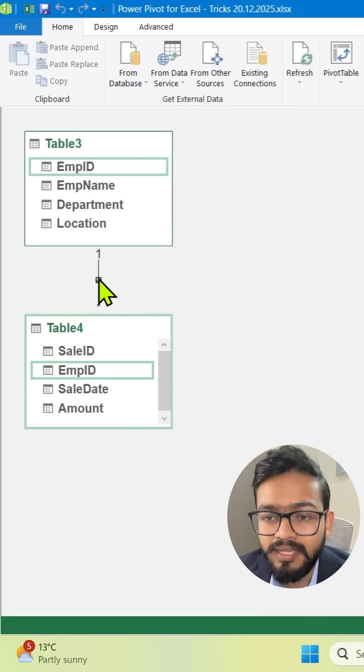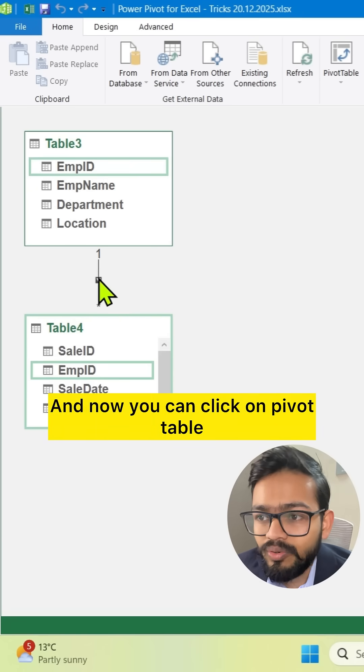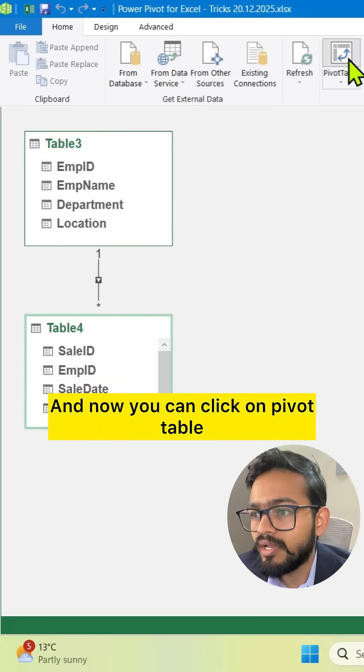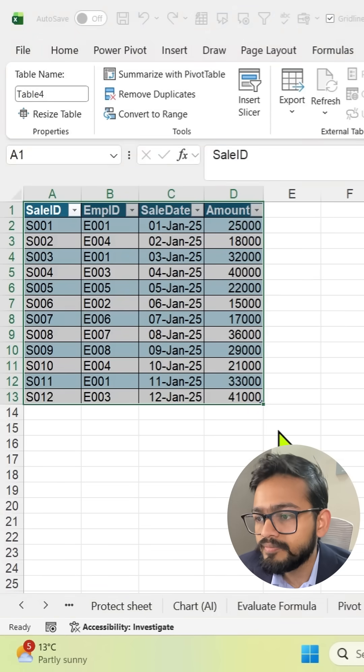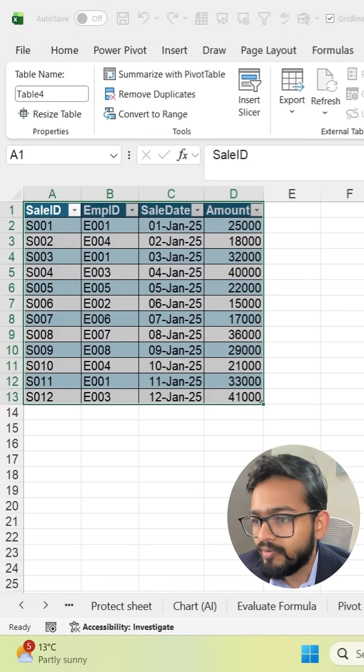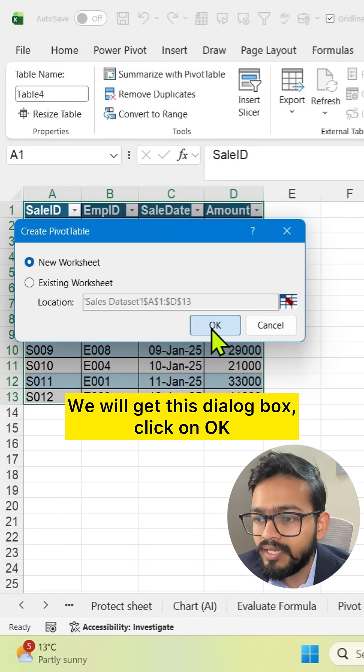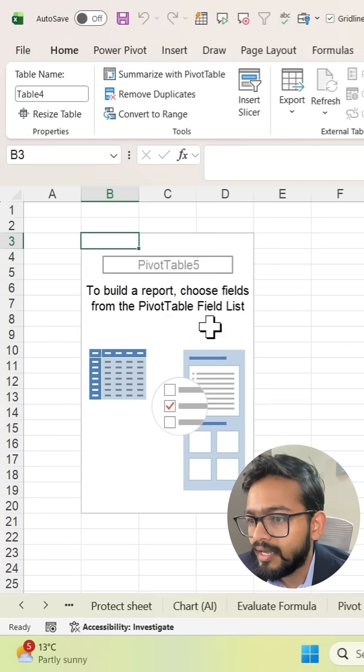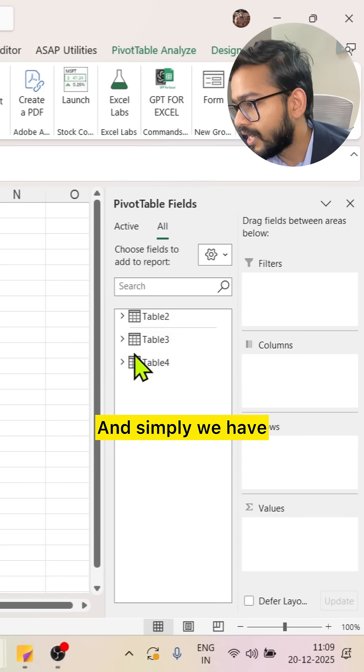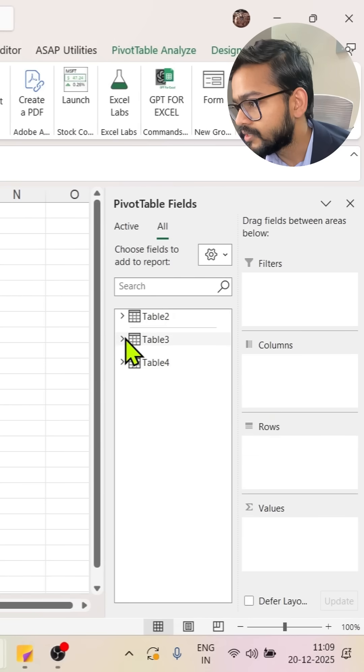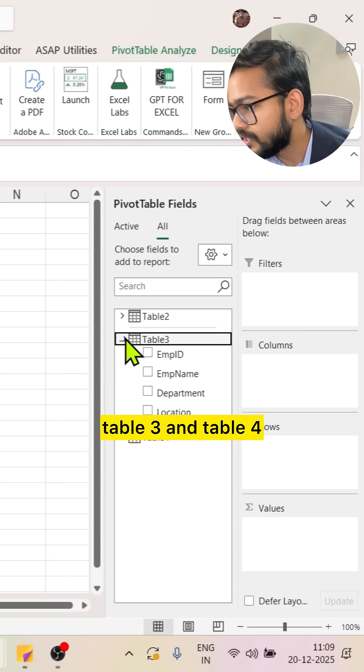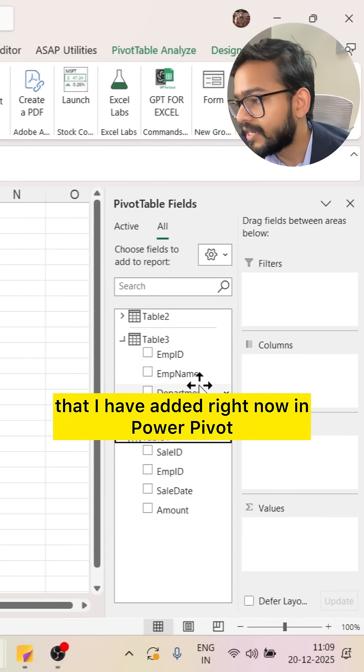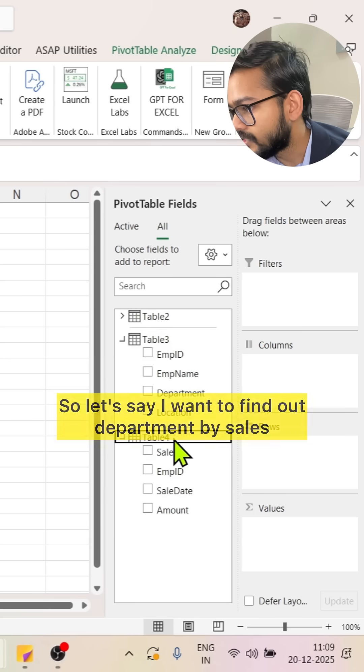Now you can click on pivot table. We will get this dialog box. Click OK and simply we have table three and table four that I have added right now in PowerPivot.